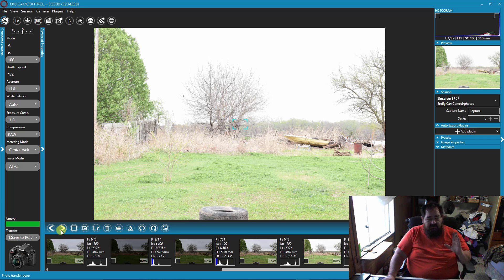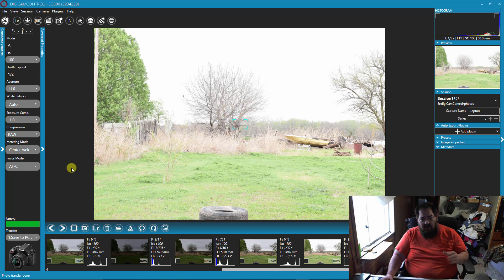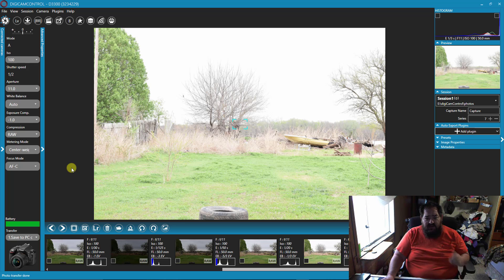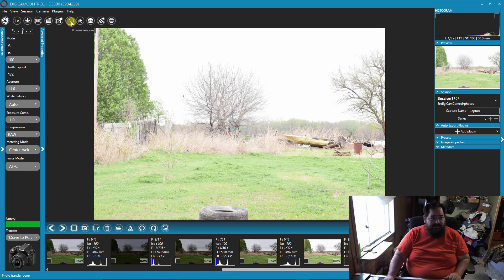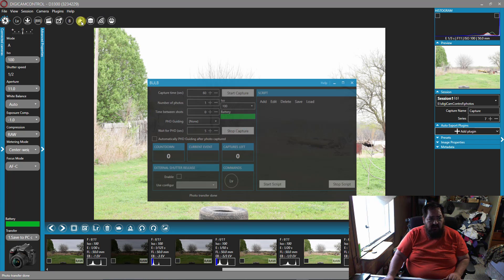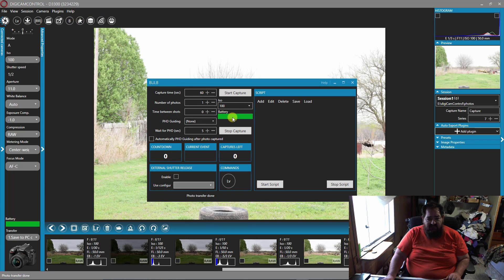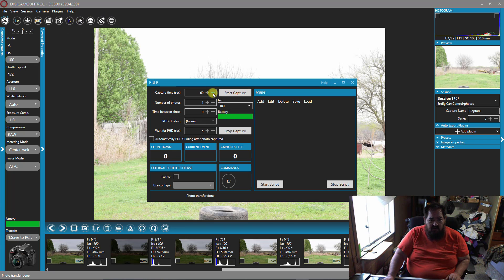But the point is, you can do it with the D3300. This is the only software I know of that will let you do it. It will also do astrophotography, which is fantastic.